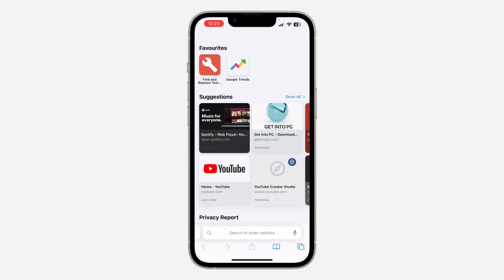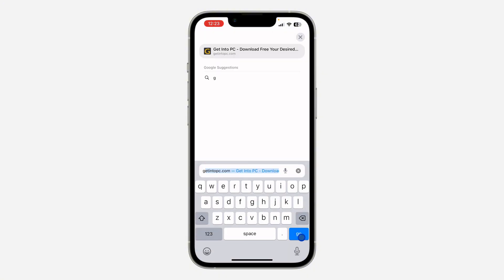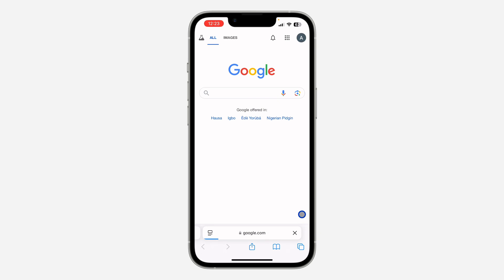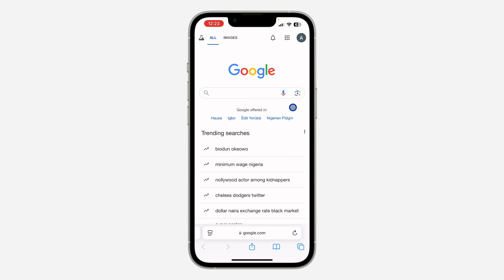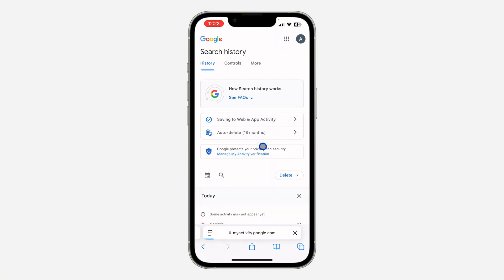So if you want to see your search history, just click on search and you need to search for google.com. Once you search for google.com, click on your profile icon right here. Make sure your Google account is logged in. Once you click on it, you need to click on search history. So all your Safari search history is also saved on your Google account.